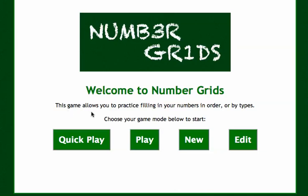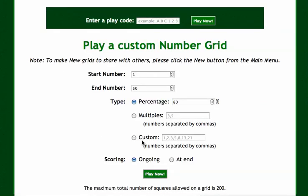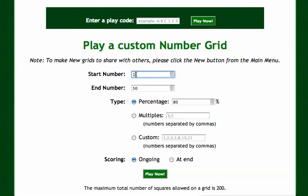This game allows you to practice filling in your numbers in order or by types, so there are different options here. Let's go with Play so you can see the basic functionality. I'm going to build a number grid for my students to fill in, leaving the default settings — starting at number one and ending at 50.